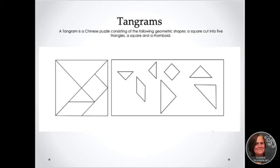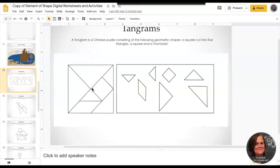The next section we're going to work on are tangrams. A tangram is a Chinese puzzle consisting of the following geometric shapes: a square that's cut into five triangles, a square, and a rhomboid. You're going to use those shapes to create all different kinds of creatures.